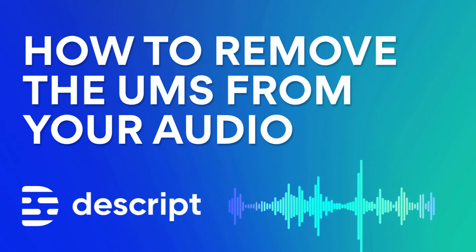How do you quickly edit audio to remove the ums and ahs to make you sound more confident? I'm going to show you how to do it.